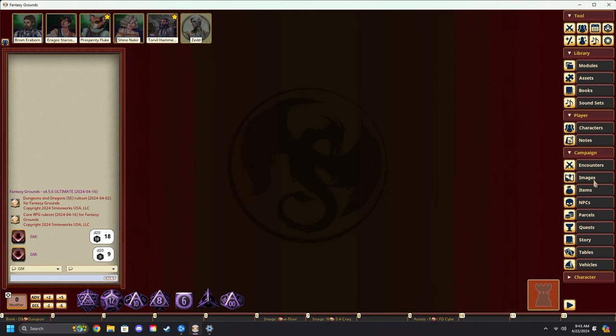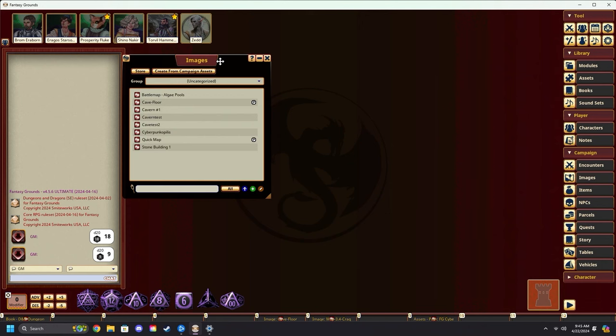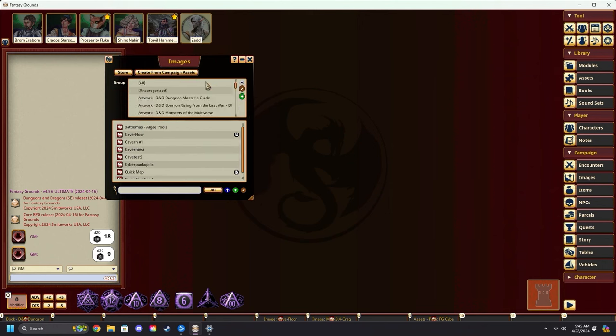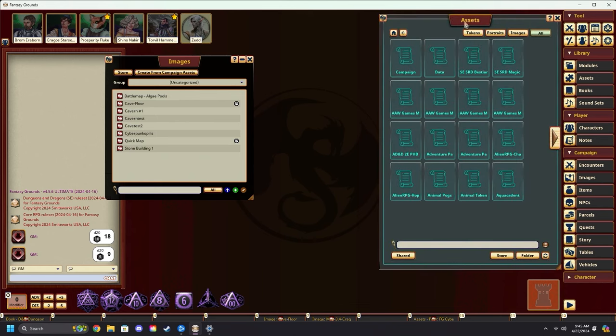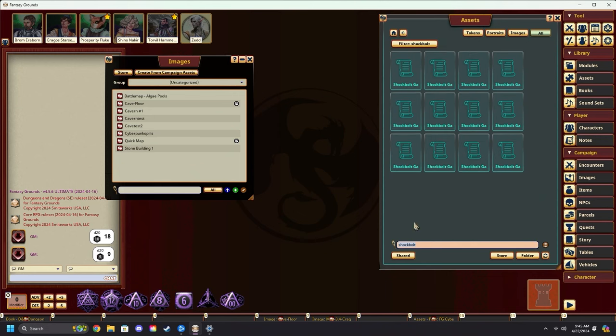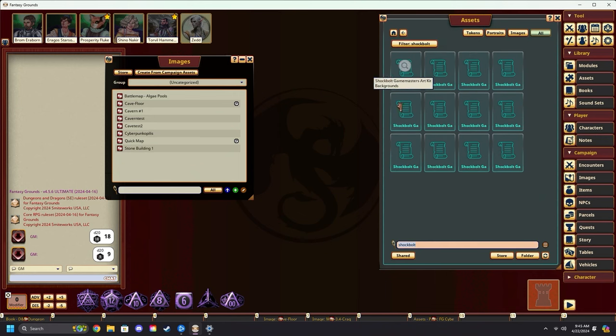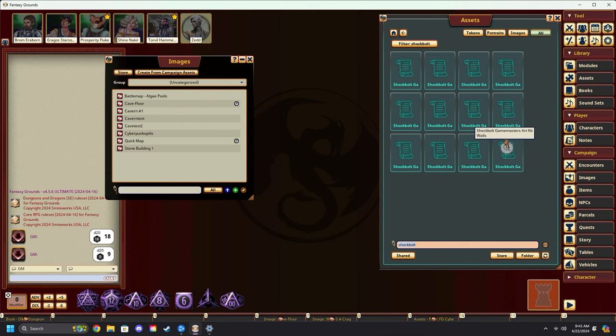To start off, we're going to come over and open our images. Move that to the side. Make sure you're on uncategorized. Next, we're going to come over and open up assets. With assets open, we're going to come down to the search bar and search for Shock Bolt. Every Fantasy Grounds user should have these image files pre-installed. That's why we are using them as an example.